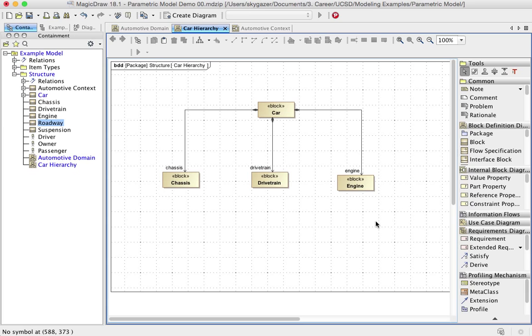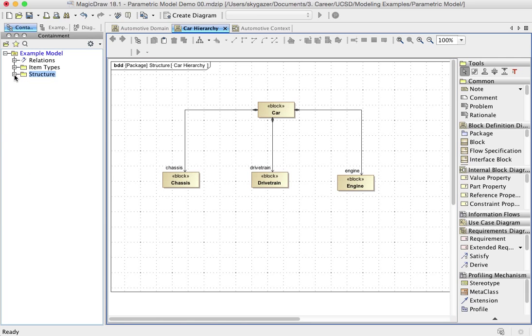Well, one thing I'm going to have to do is I'm going to have to create some value properties of mass. When I create the value properties, I'm going to need to type them with value types. And creating a set of value types is kind of problematic. I'm going to show you a shortcut.